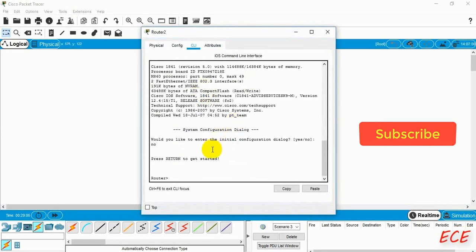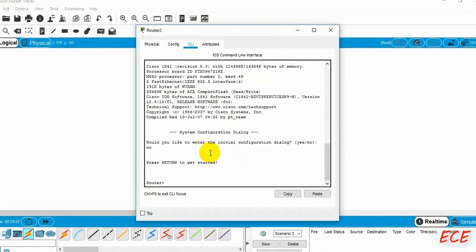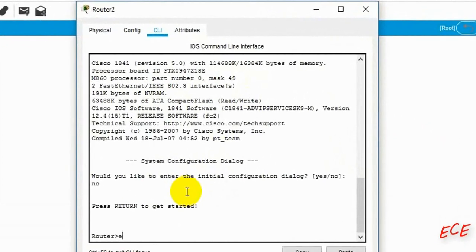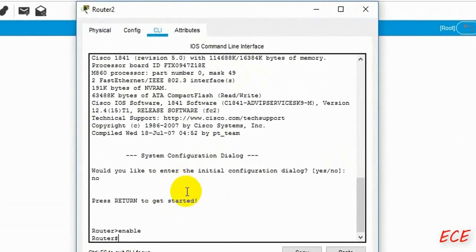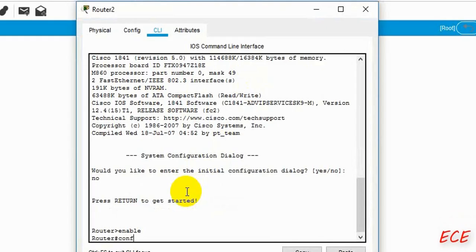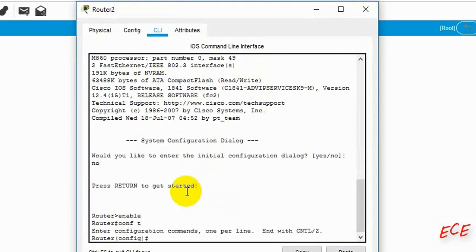Hello everyone. In the first video we created a simple network with a router and end devices, where we connected them with the help of a conductor and configured them directly. But today we will configure them with the help of CLI.